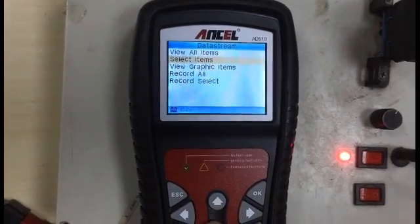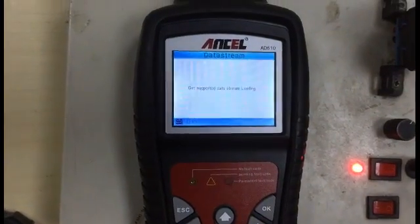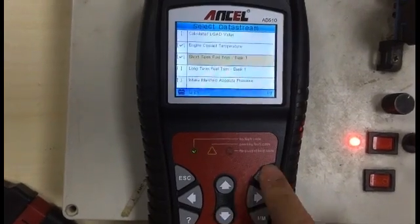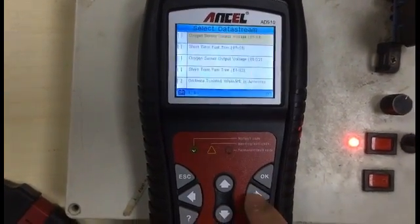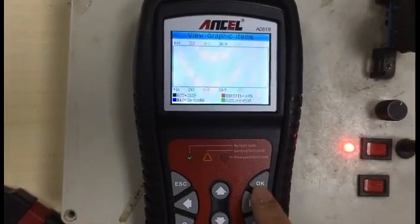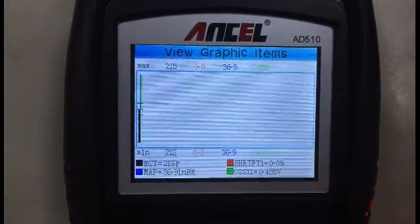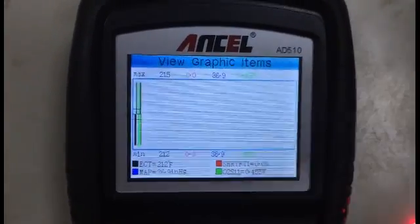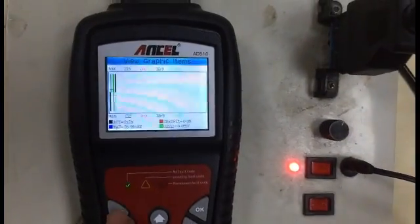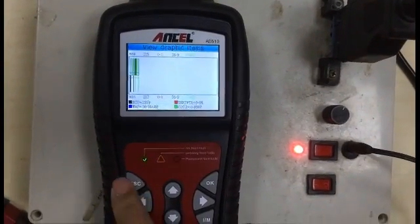The data stream shows live data. You can select items and view them by text or by graph. Let's view it by graph — click OK and you can turn the page very fast using the left and right buttons. Click OK and it will display in real time. It also has a color screen, so all the graphs will be in different colors so you can recognize them very easily.